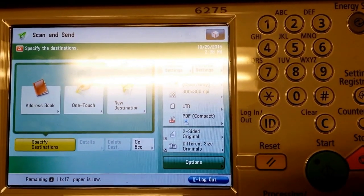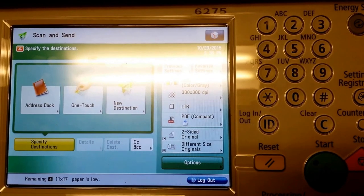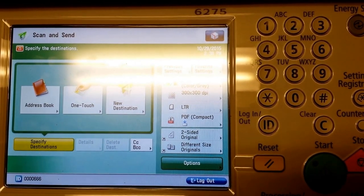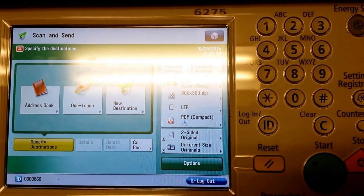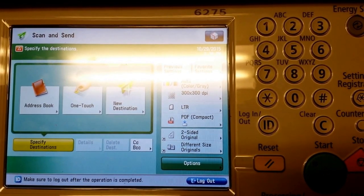Unfortunately, you can't change the name of it on the photocopier. You could download it from your email and change the name if you like. Hope you enjoyed that.